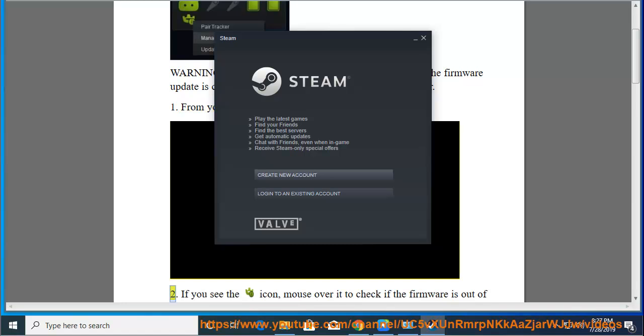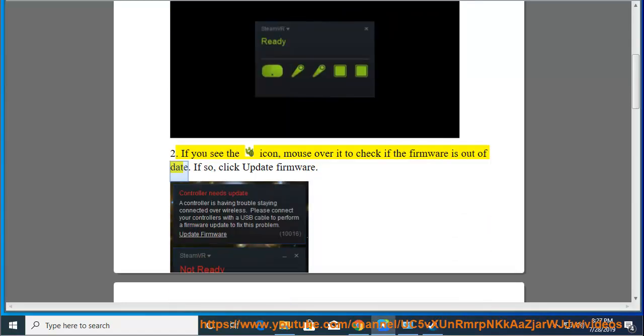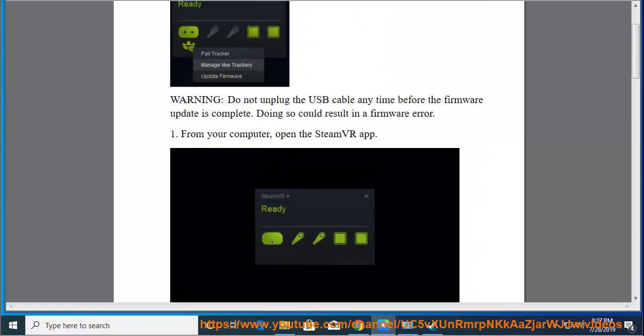2. If you see the icon, mouse over it to check if the firmware is out of date. If so, click Update Firmware.